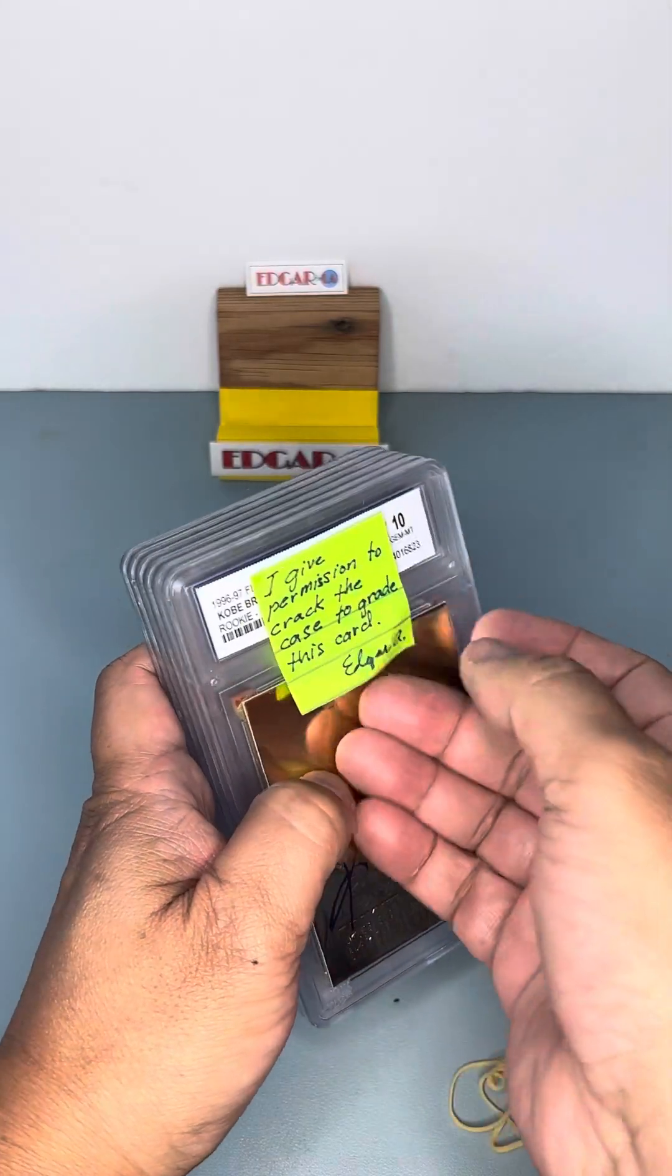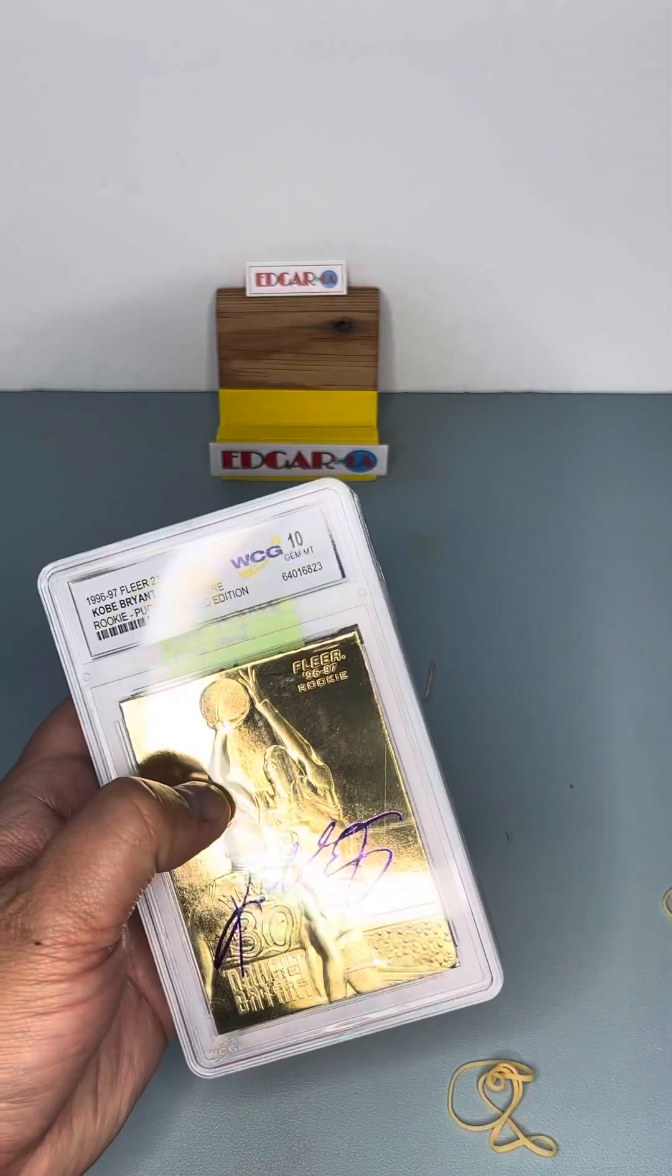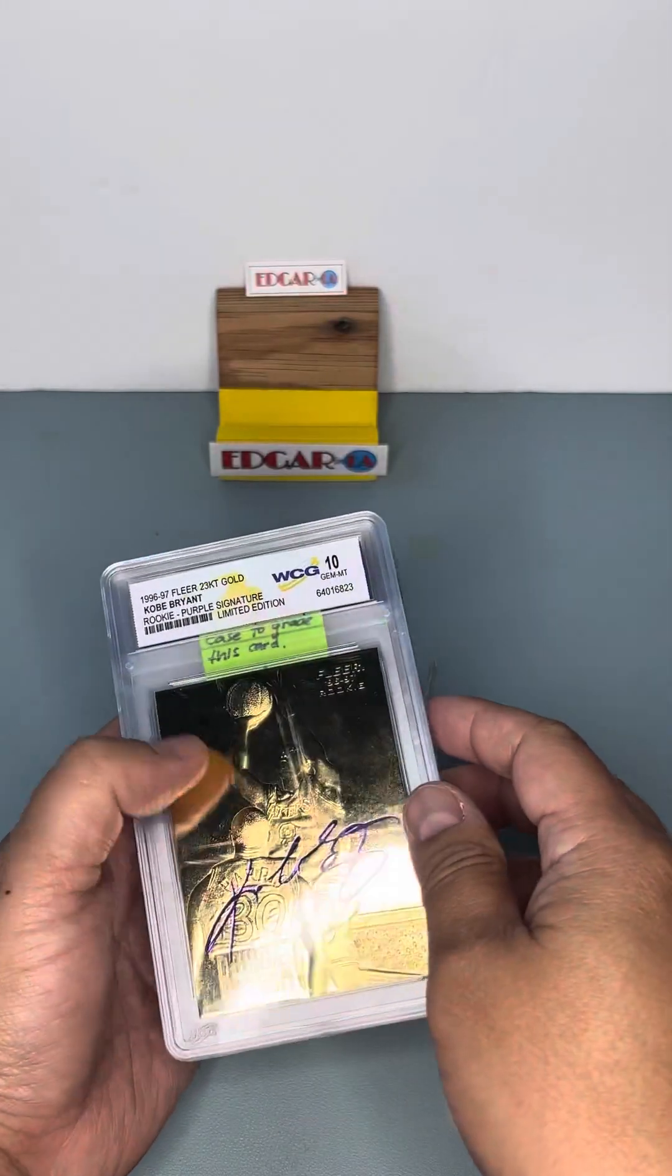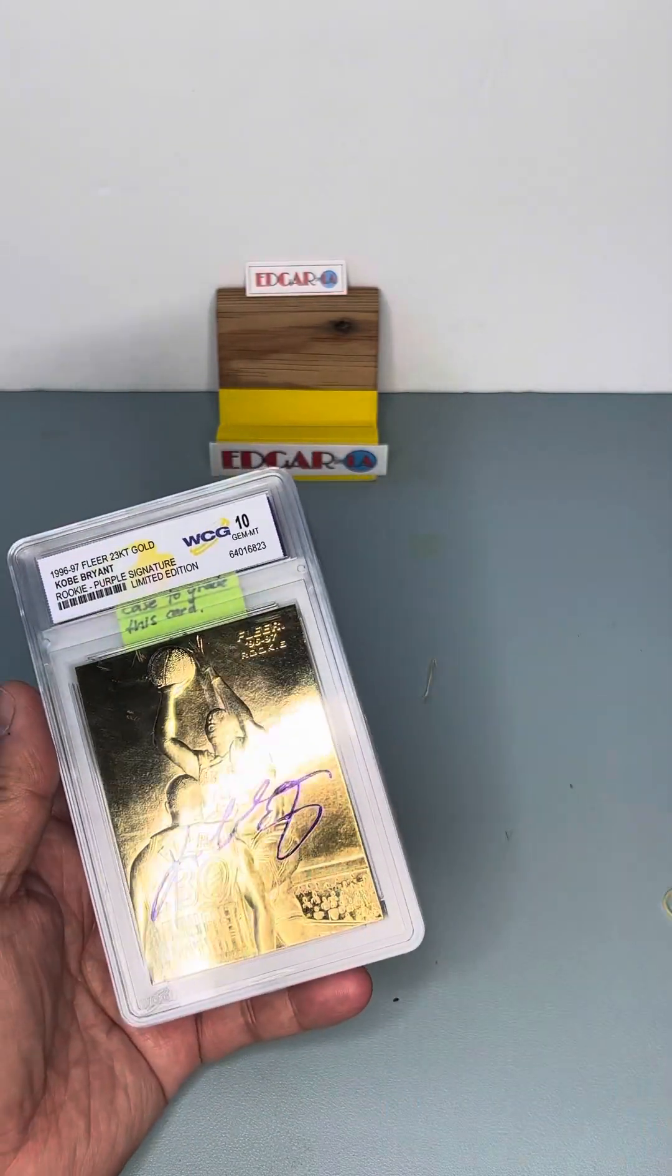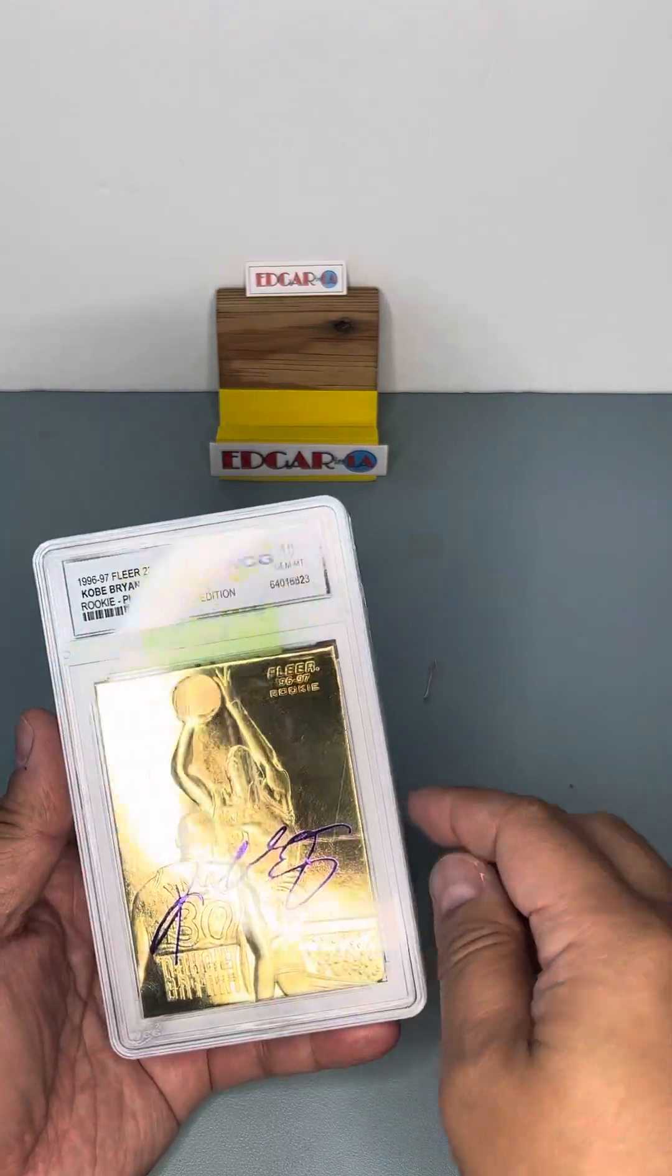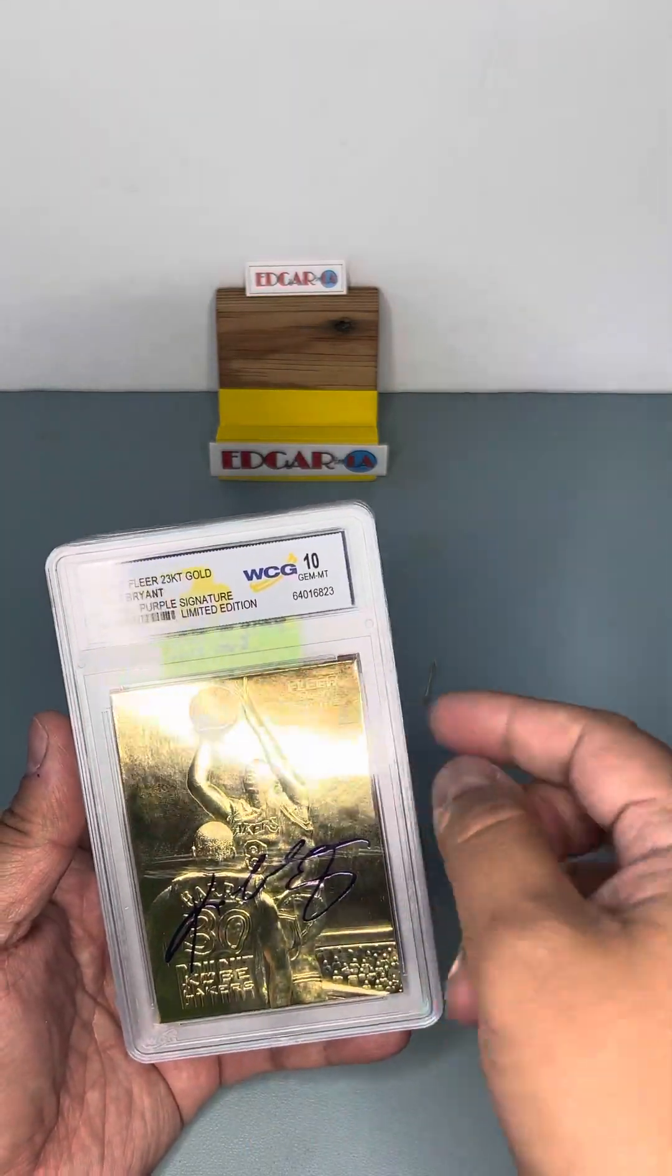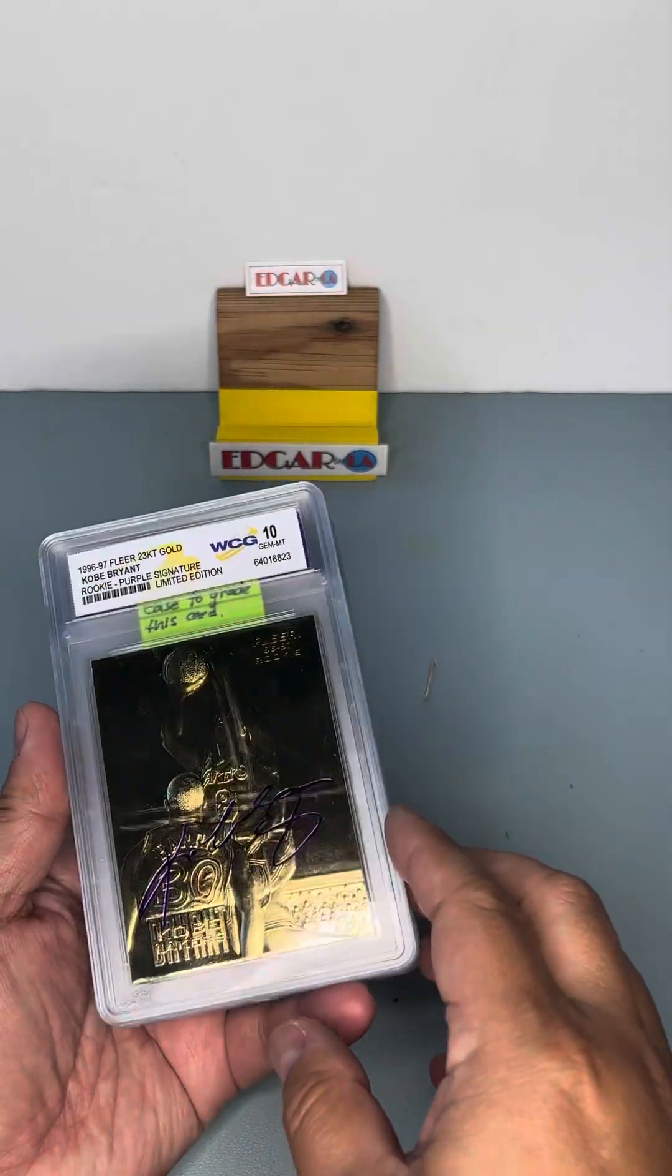Because these cards are graded by an unknown company. I'm not really, I mean, I've seen them around, but they're not really prominent. But I want to break these cards out of here and put them in HGA slabs.